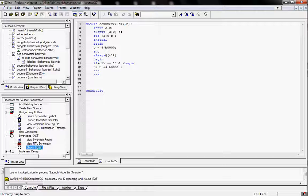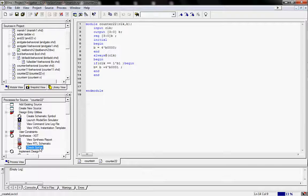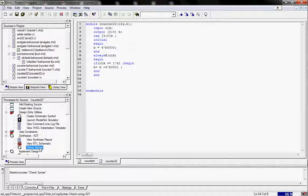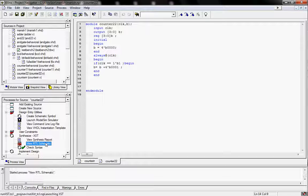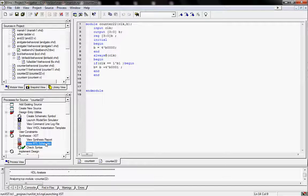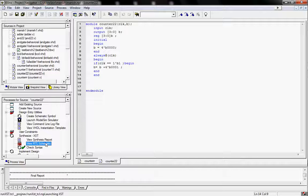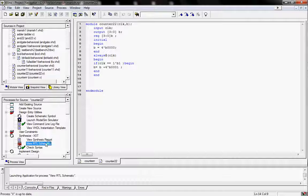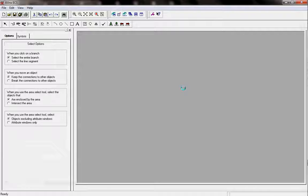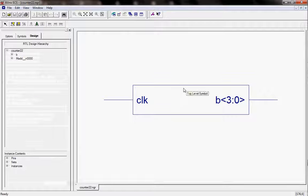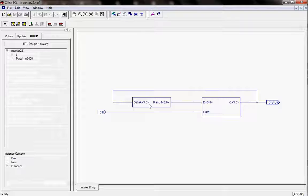Now I am checking the syntax. Here there is no timing error. Now I am checking the RTL — the Register Transfer Level. This is the lecture for the counter, the 4-bit counter. It is the RTL view. Here is a block of the D flip-flop and this is the block for the counter.